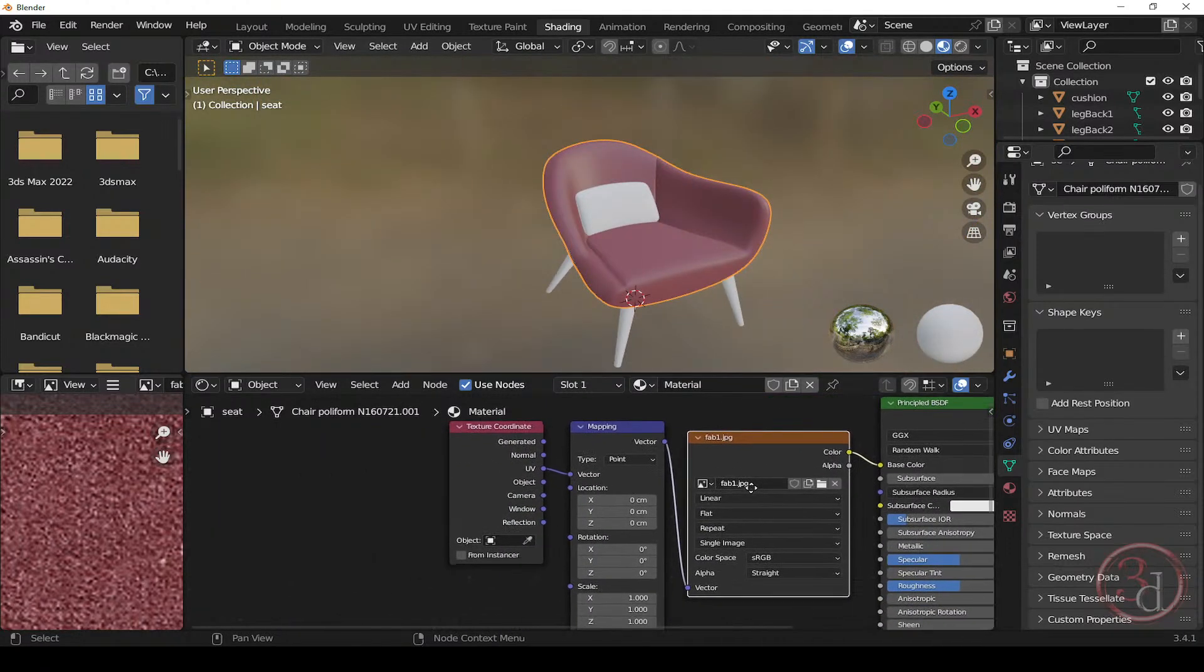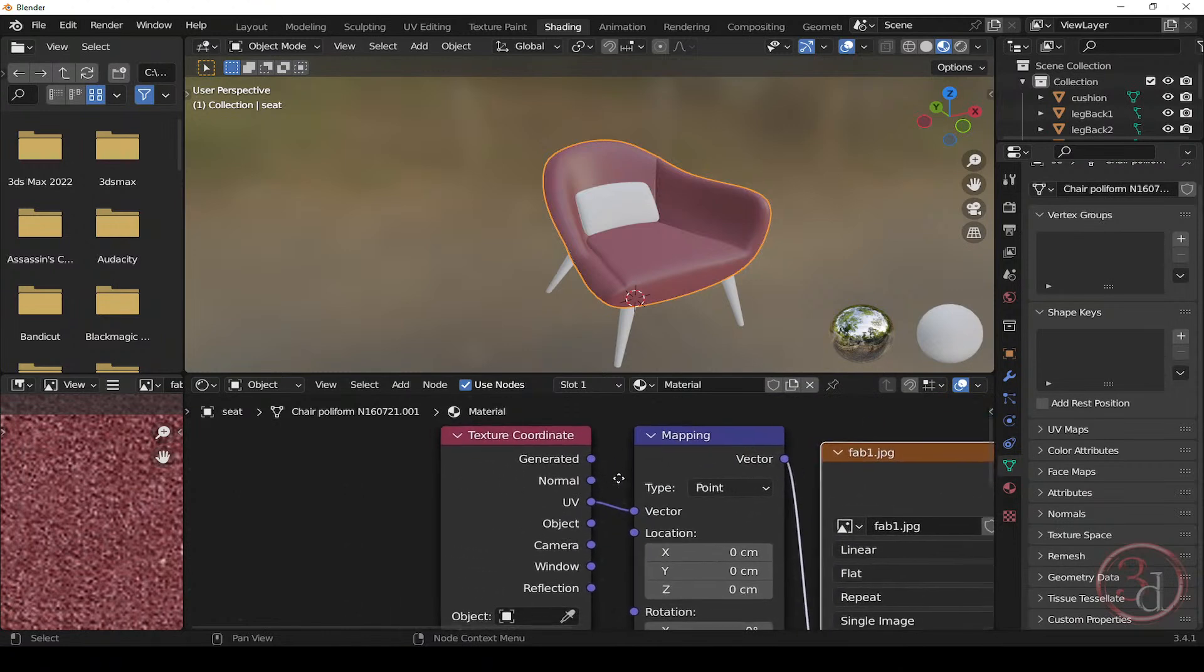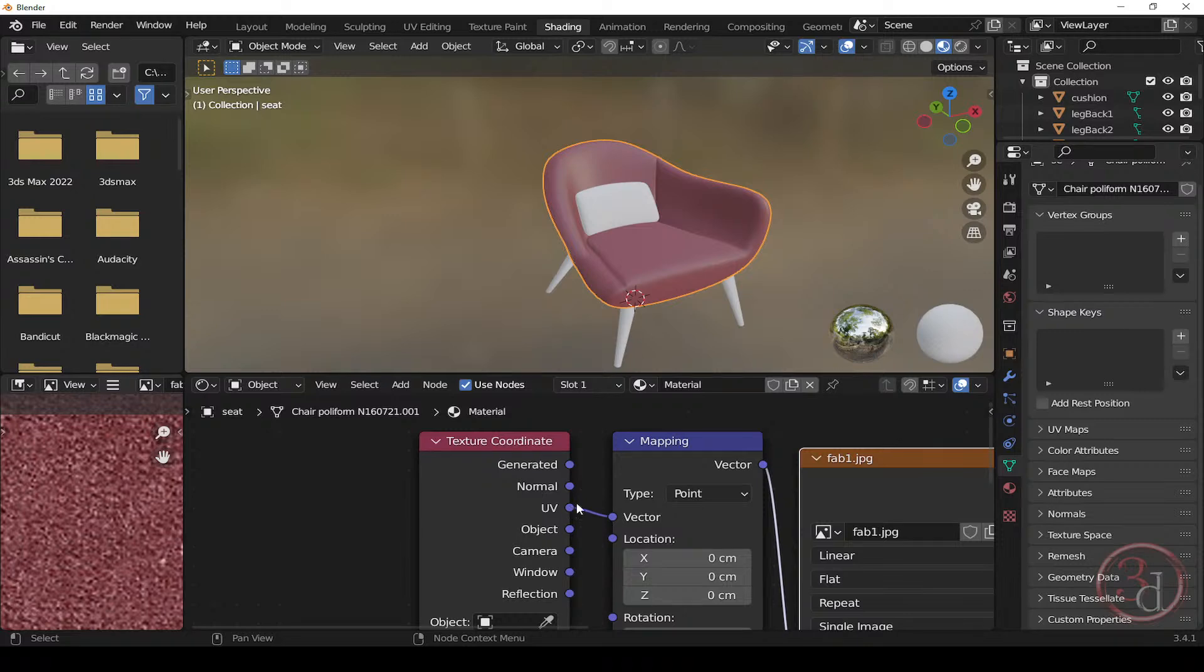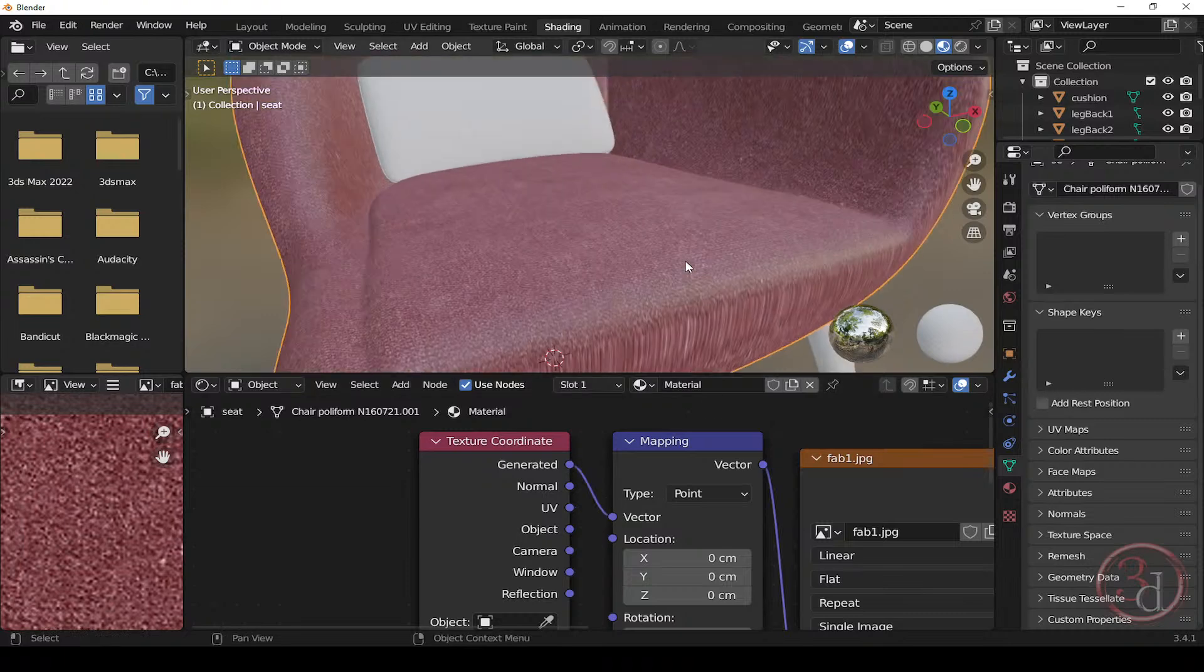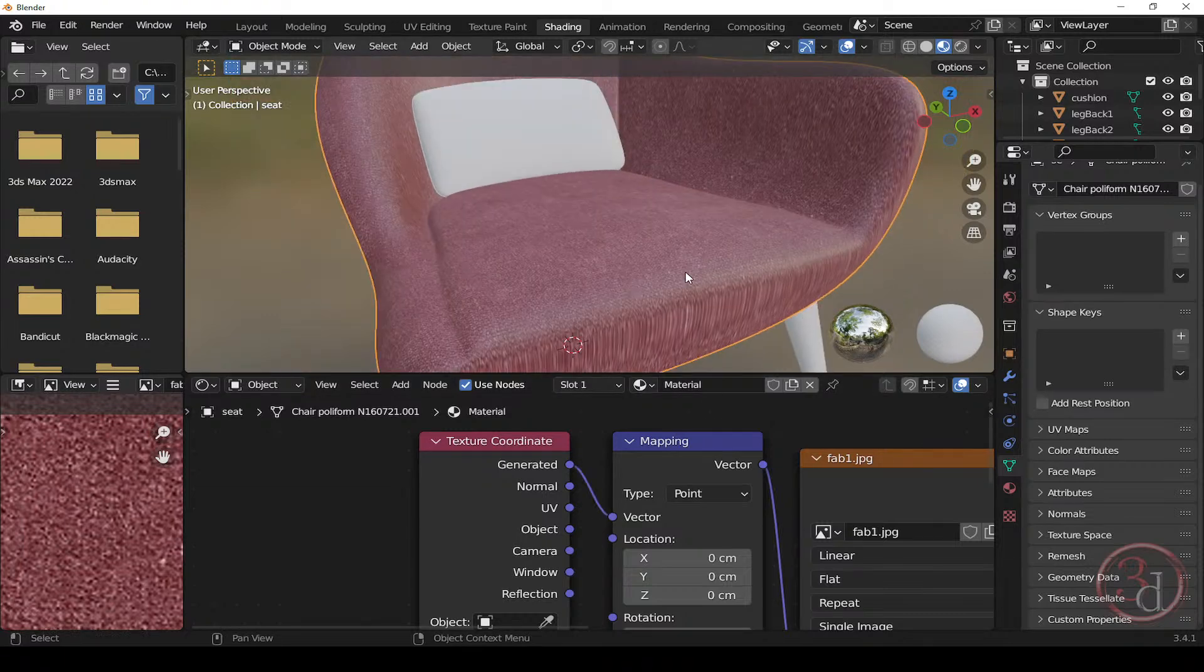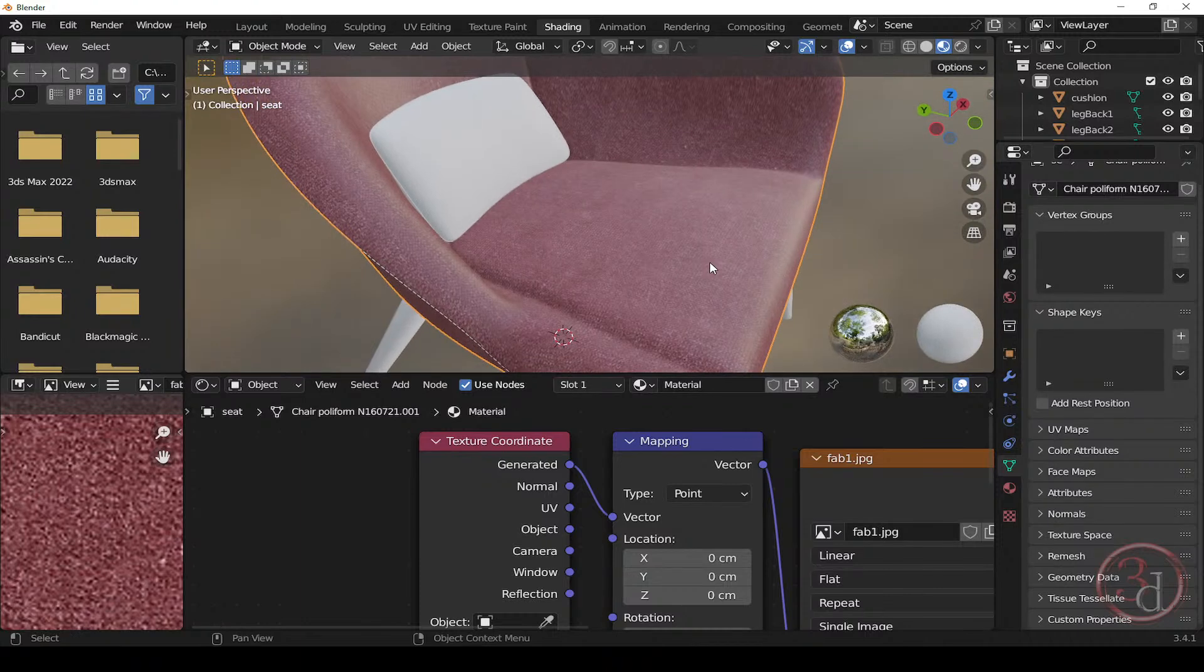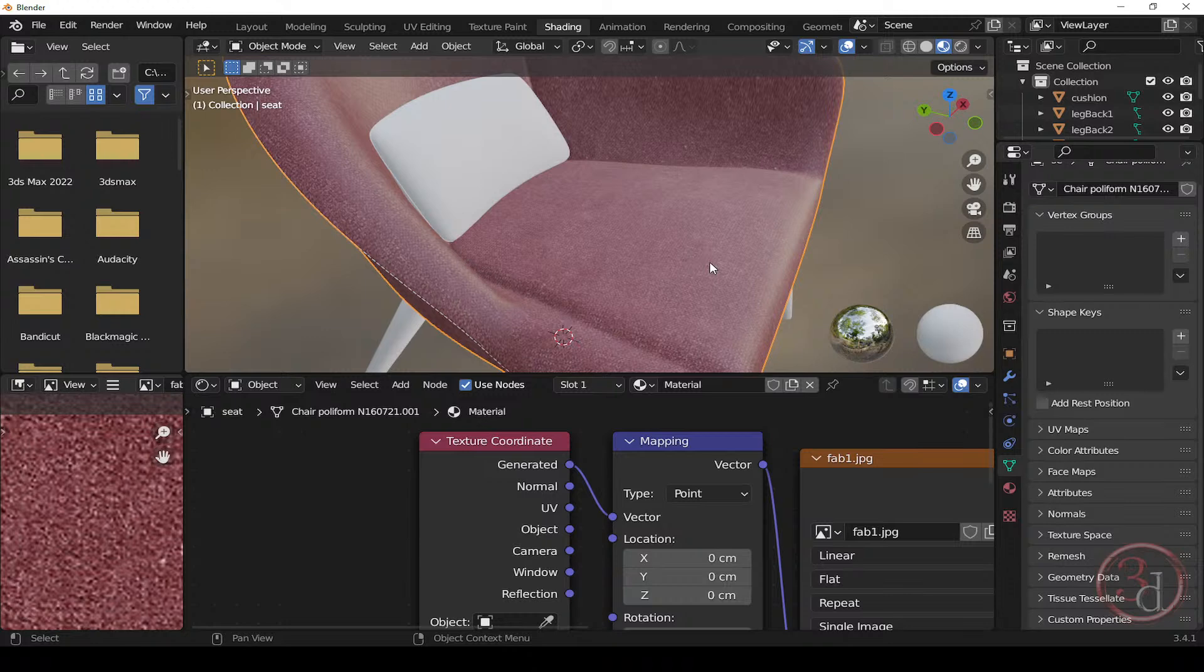So what we need to do is come over here to texture coordinates. And as you can see, it is connected to UV. It's looking for a UV and we don't have. So instead of UV, let's connect generated to this vector and let's see the effect. Now we can see the texture. So we are seeing the texture without unwrapping this object.